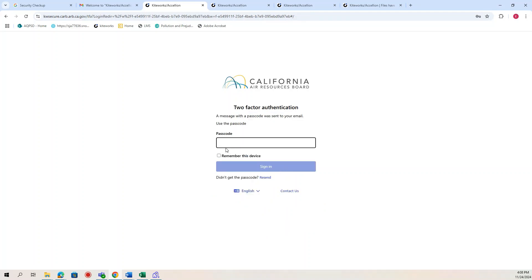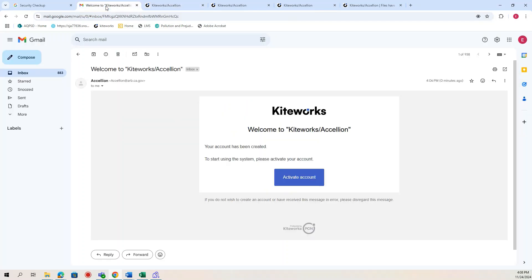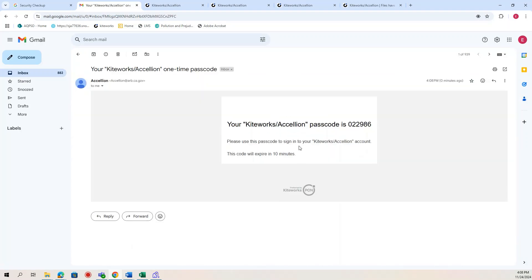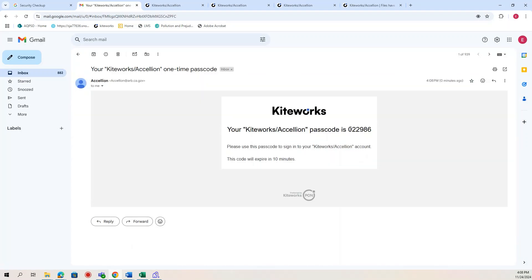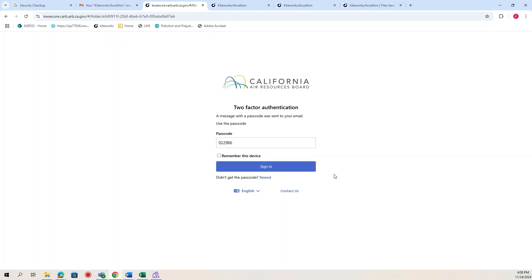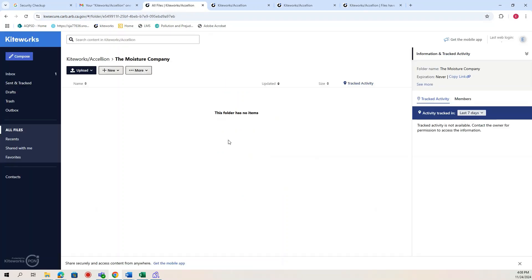Then you will receive a passcode to your email. Then you can sign in. You'll now have access to the folder where you'll upload your finalized data.